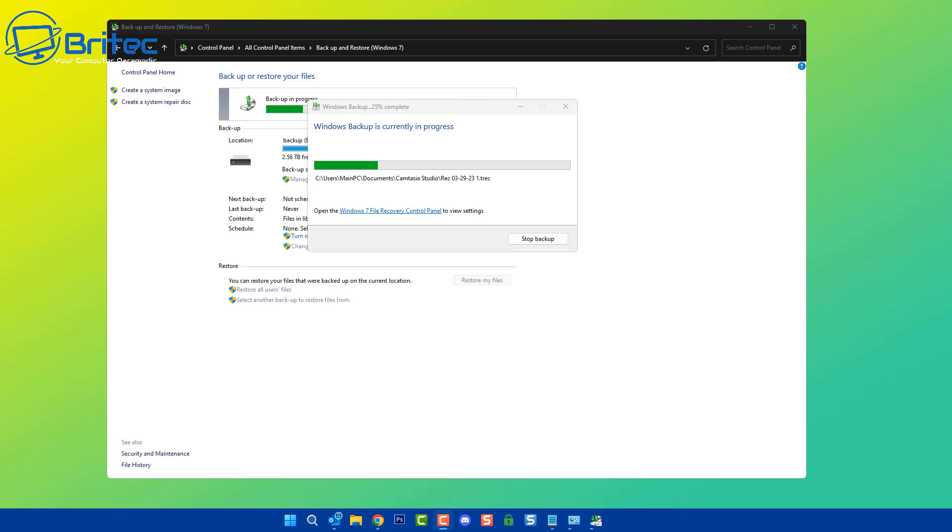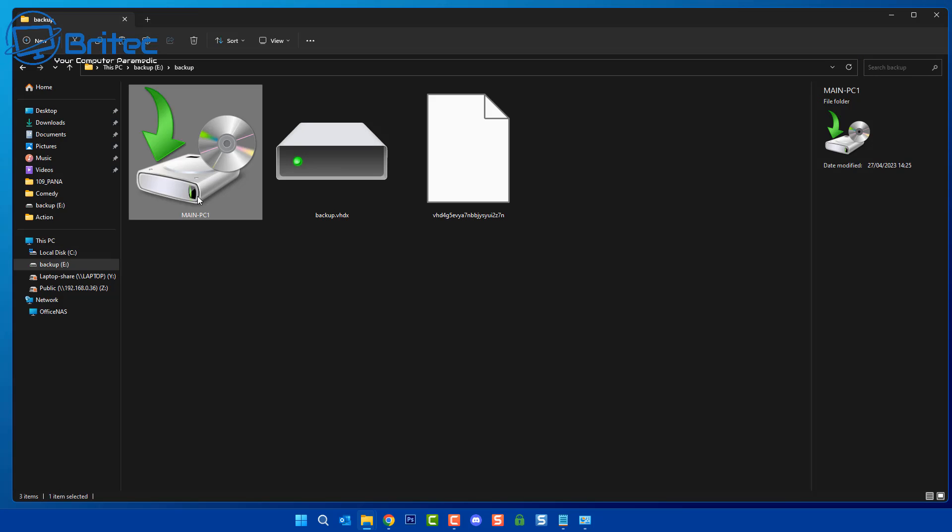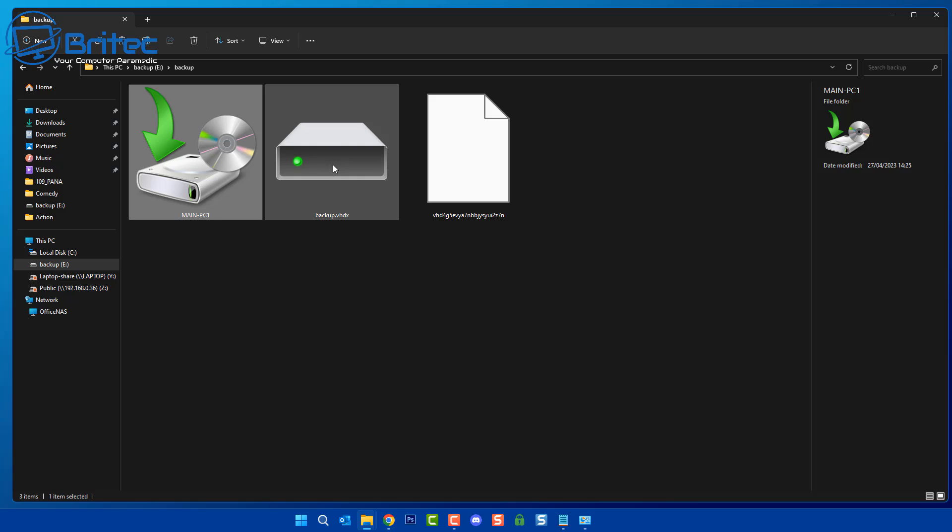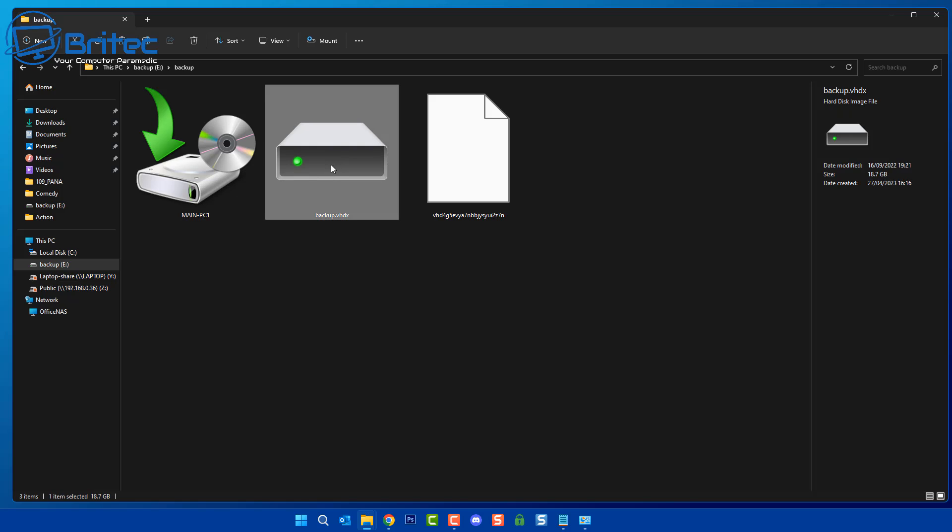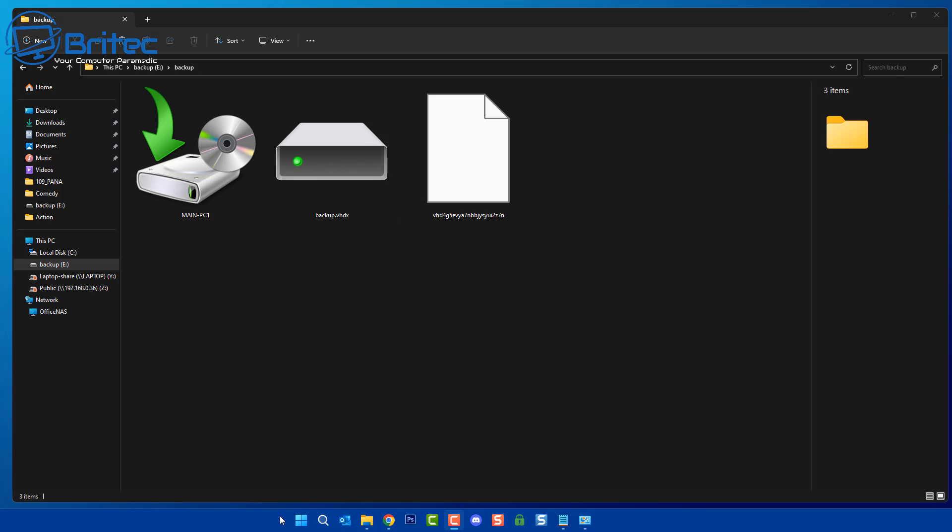A lot of people have asked me this question on how you can view your backup images using the Windows Backup tool. Here are some backups that I've got, and I'm going to show you exactly how you can go about mounting these and exploring them and accessing all the data on that backup that you've created.